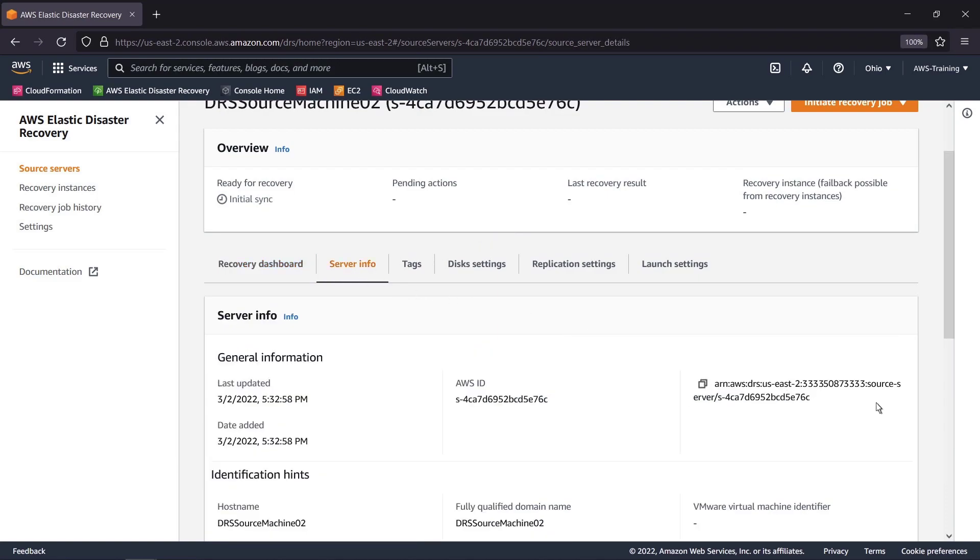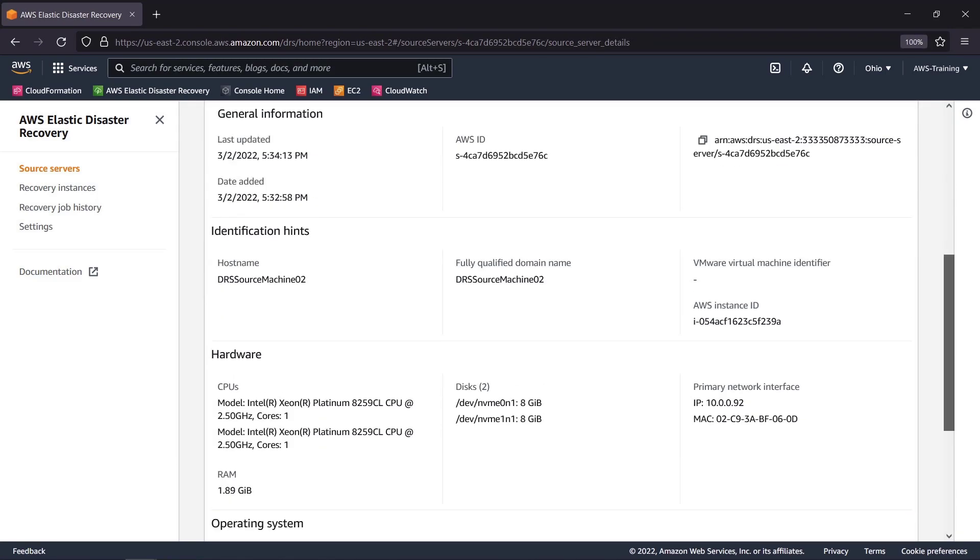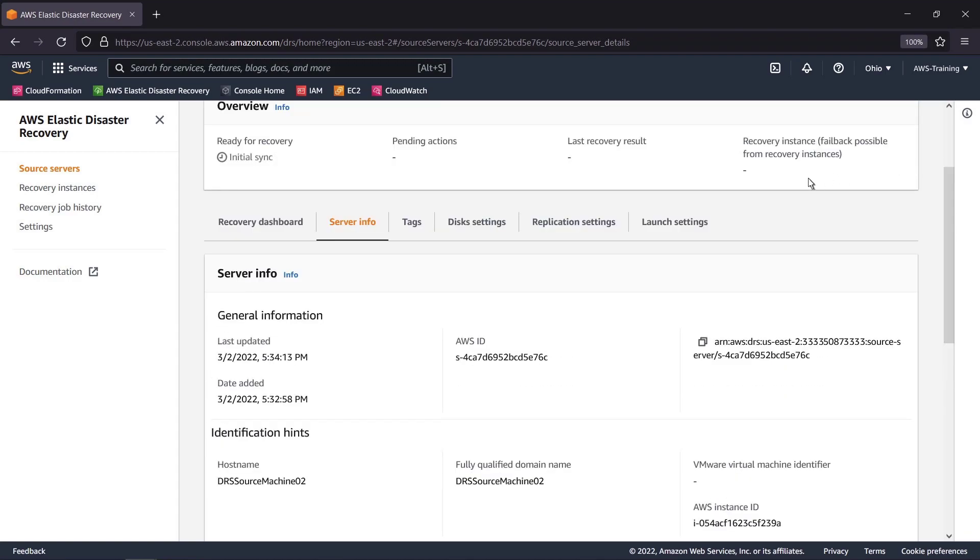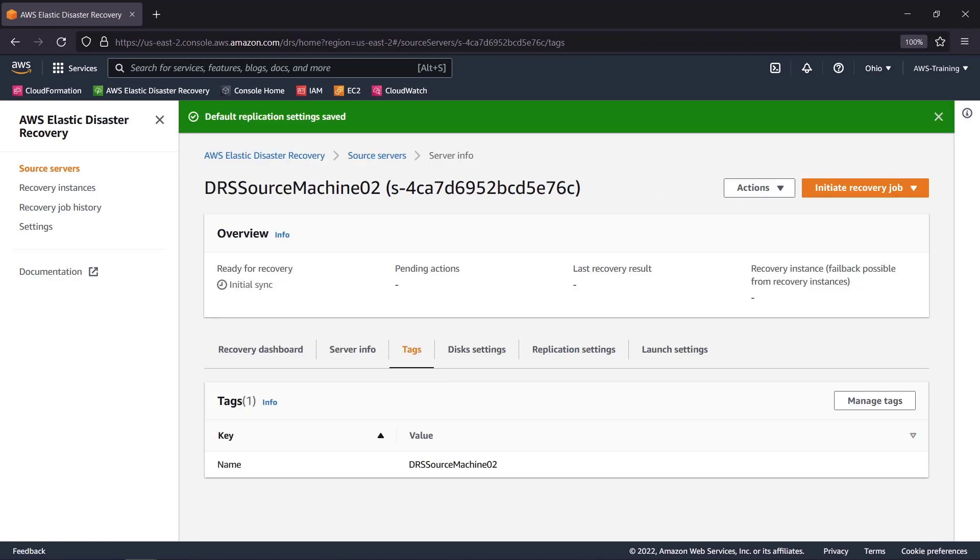The Server Info tab contains information about the server, including its IP address, identification hints, hardware components, and operating system. We can also manage and edit any tags we've assigned and review the disk settings.